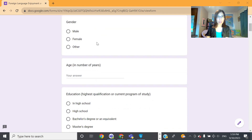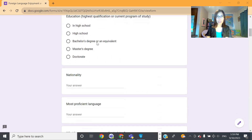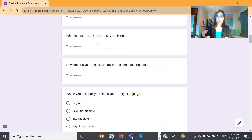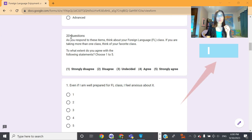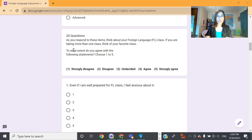There are questions for the participants to provide background information. When you count the number of questions here, you can see that there are eight questions to collect background information from the participants. Here is the main part of the questionnaire with 20 questions, and you can also use the word 'items' to refer to these 20 questions. You see a short instruction to instruct the participants to complete the questionnaire.